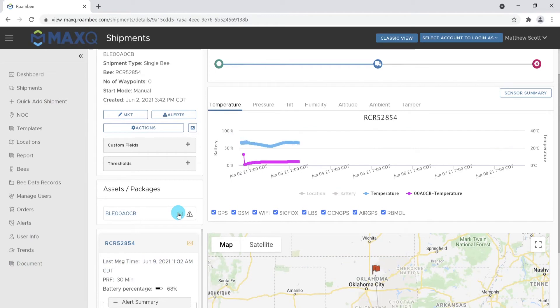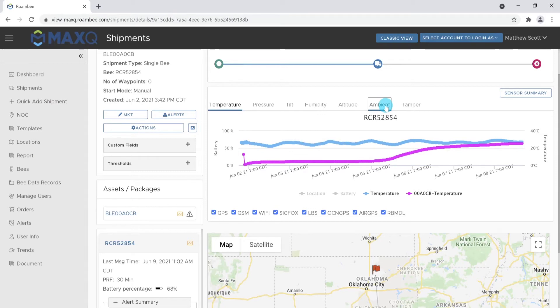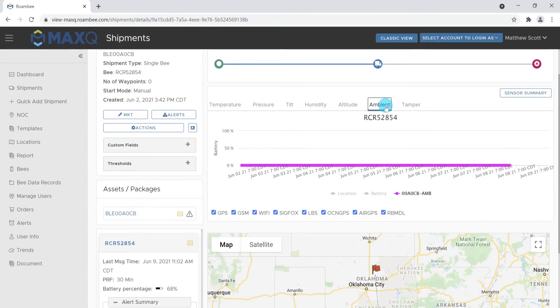To change this to something like the payload light sensor, click the ambient tab above the graph. This can be used to tell when the box has been opened.